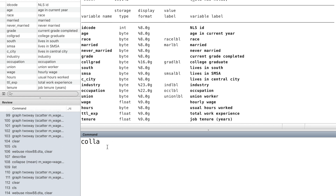We want to draw two curves of wage and hours by age. We need to use collapse first. We have already learned the command collapse in the previous video.